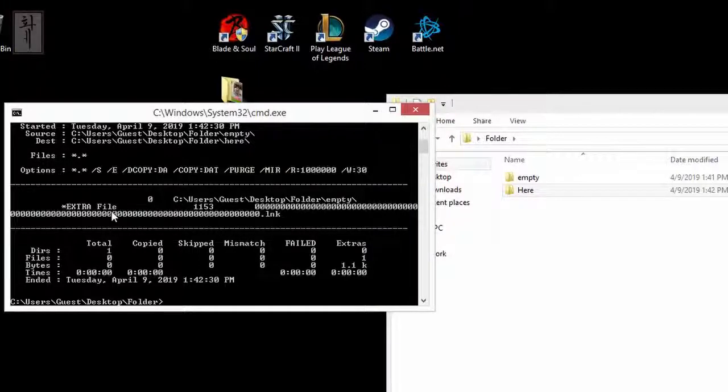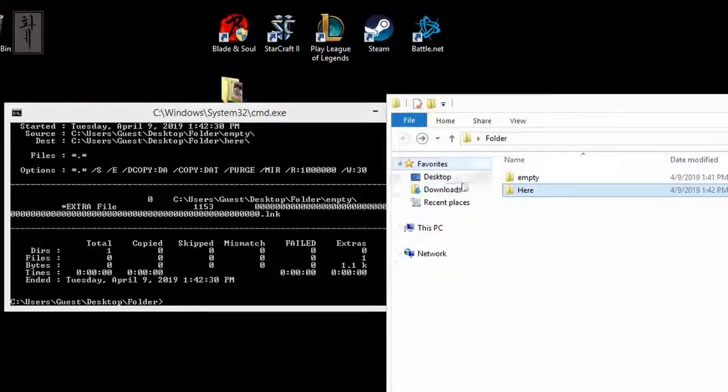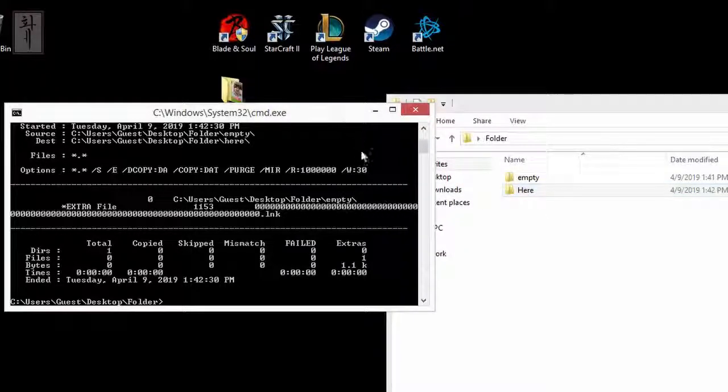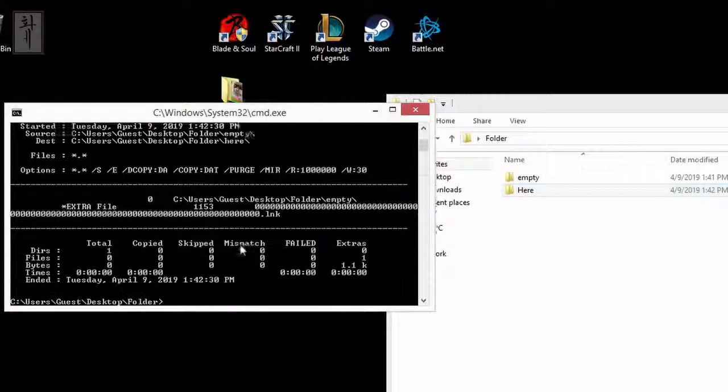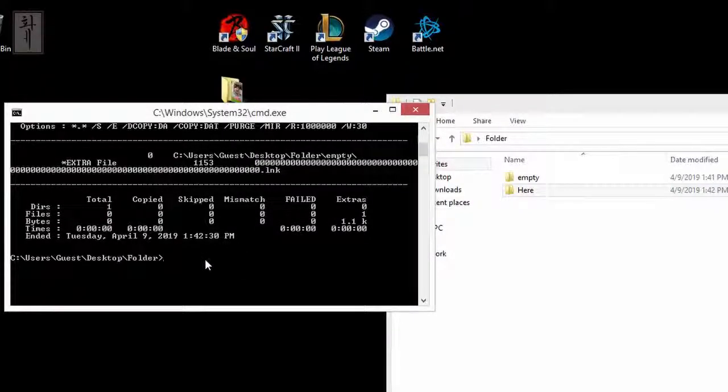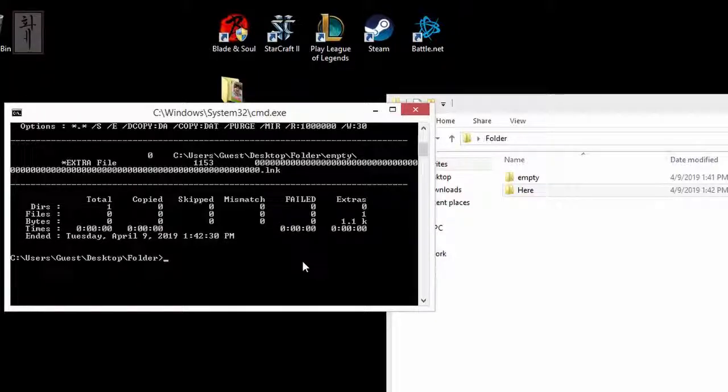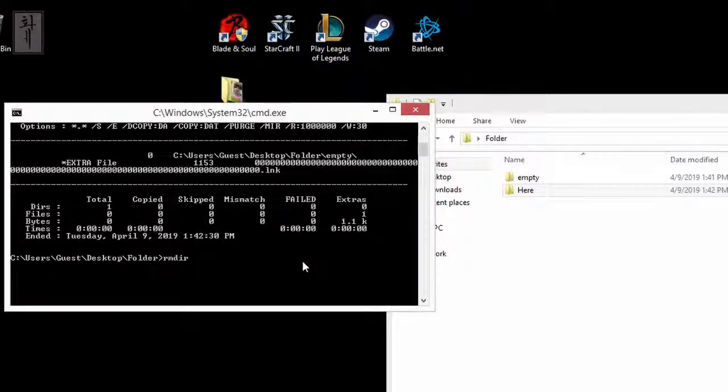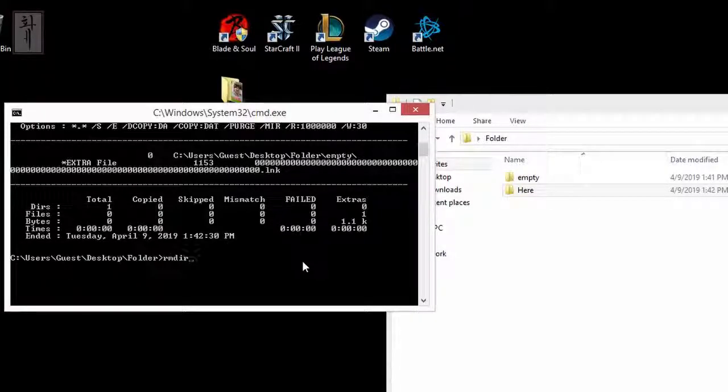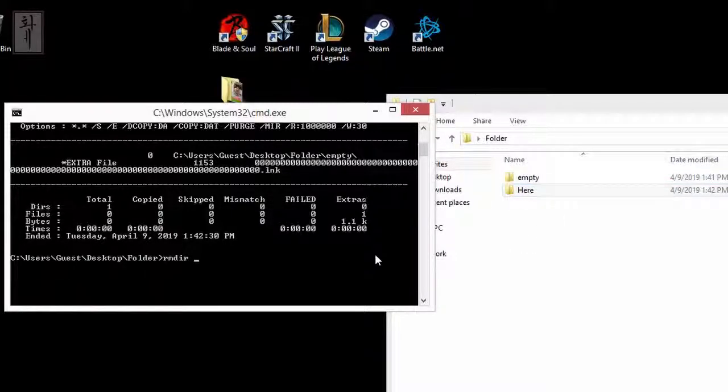And now what you want to do is remove these two folders, which is you just have to type in rmdir to remove directory. So remove empty.